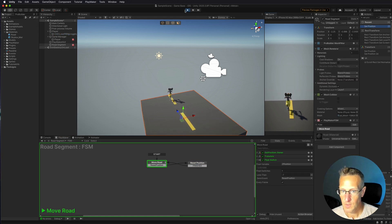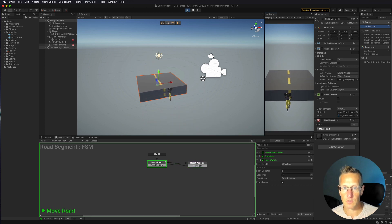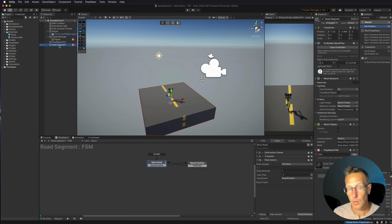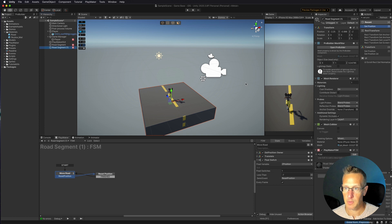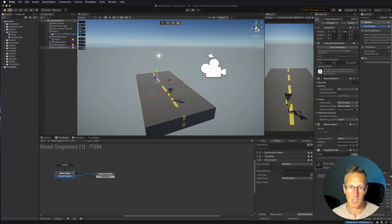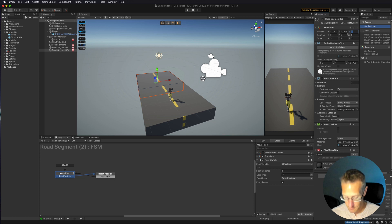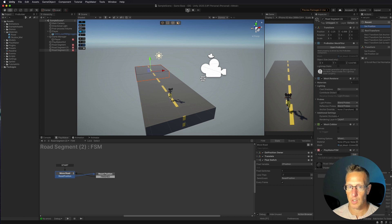Testing the loop: the road moves, hits negative 7, resets to 8, and continuously moves back — a nice cycle. Since we only have one segment, I'll duplicate it to create more. I know each segment is 5 units deep, so I set the second duplicate's Z position to 3, and the third — duplicated again — to 8, which is where we reset to.